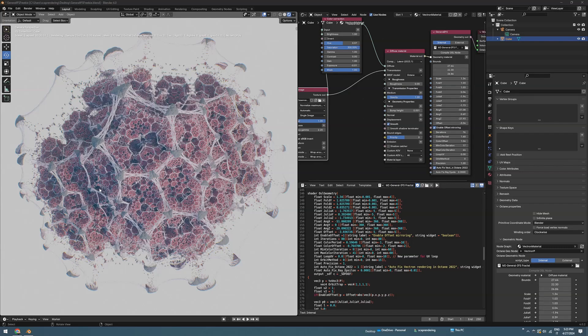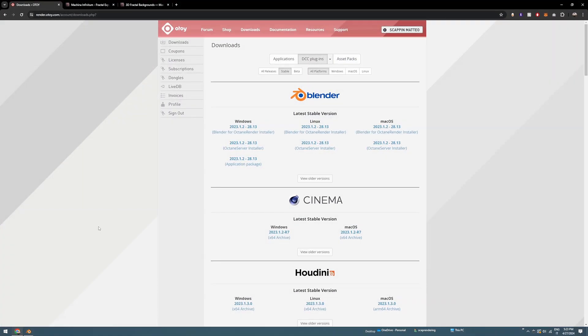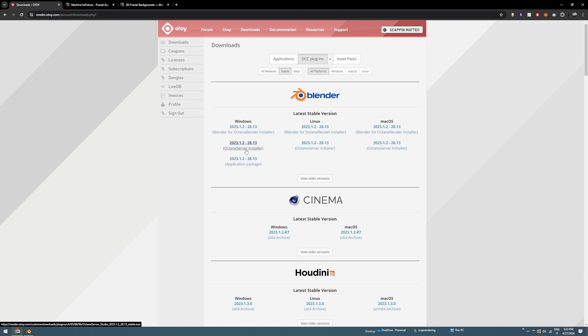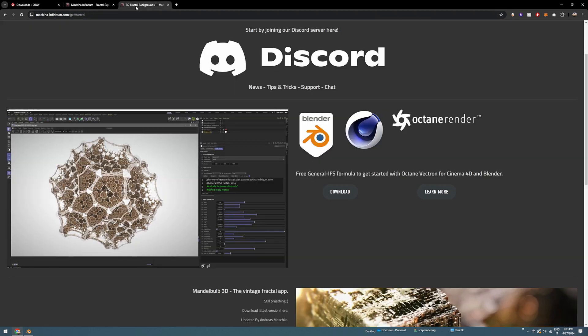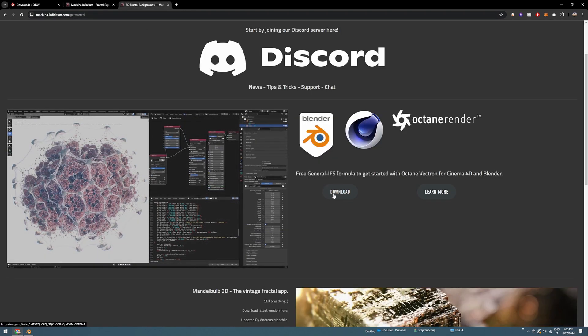In this tutorial we are going to learn how to install Octane for Blender and also how to create a simple scene like this using Vectron and our freebie file available from our website. We need a few things like Octane render installer for Blender and Octane server, then on our website you can download the free files required to create this scene.